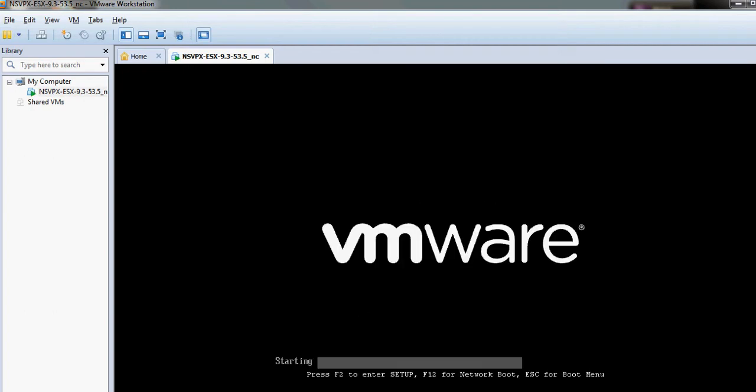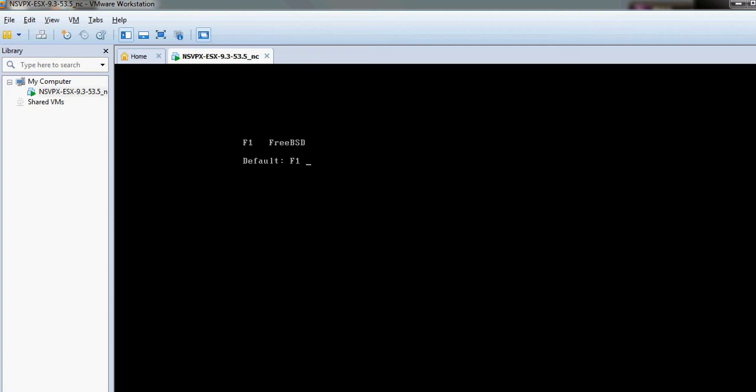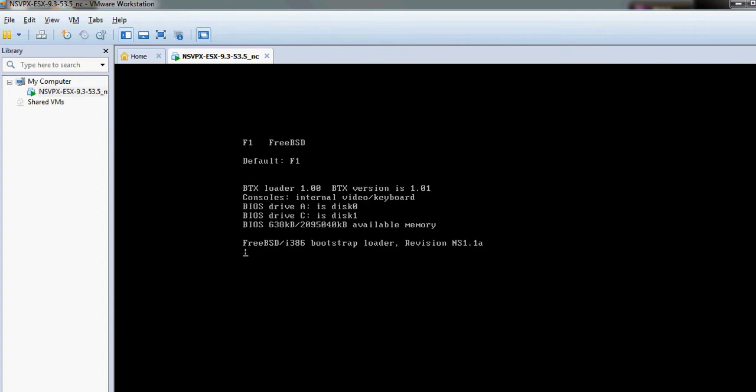The machine is booting up. It's loading.